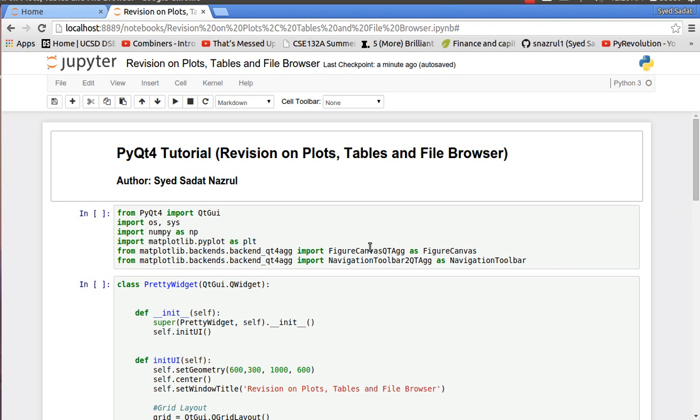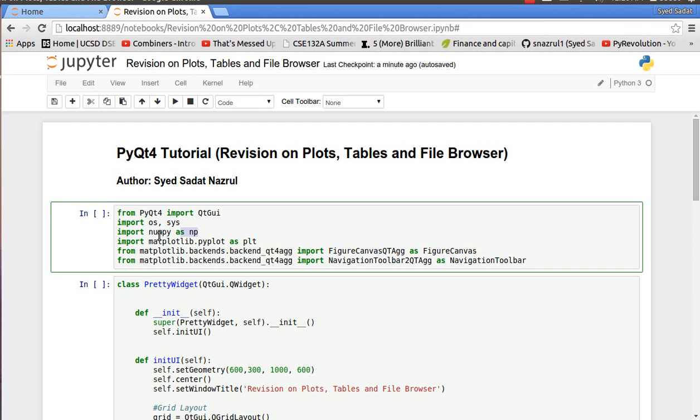So first of all I import my Qt GUI, OSS, I'm using numpy, and all the matplotlib backends.